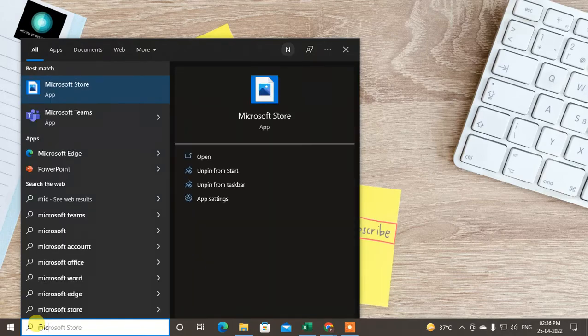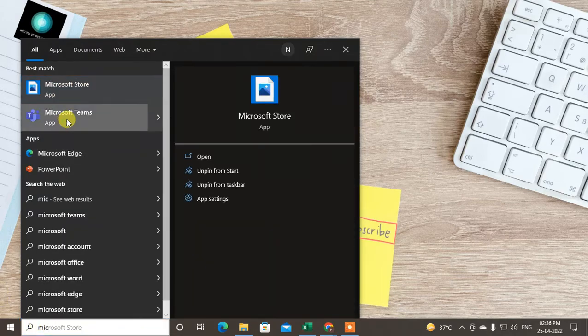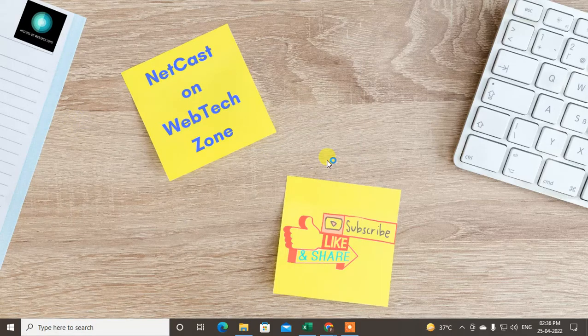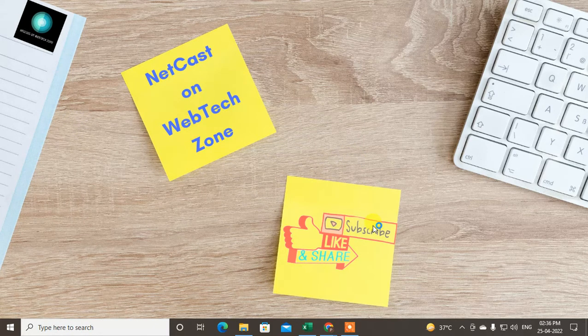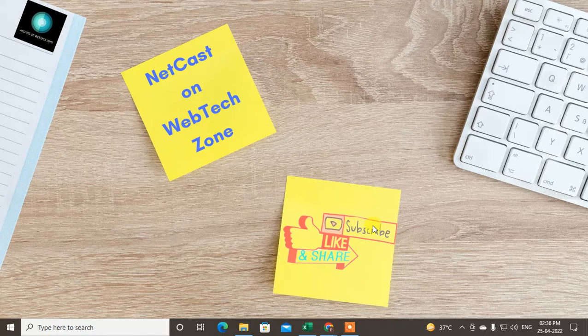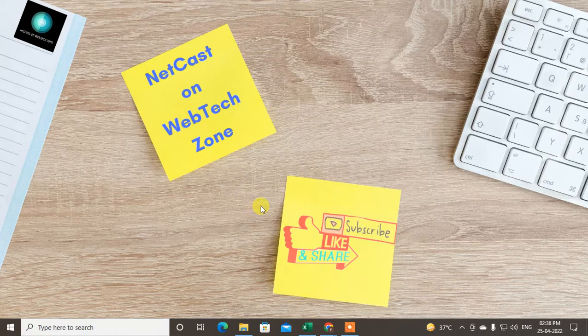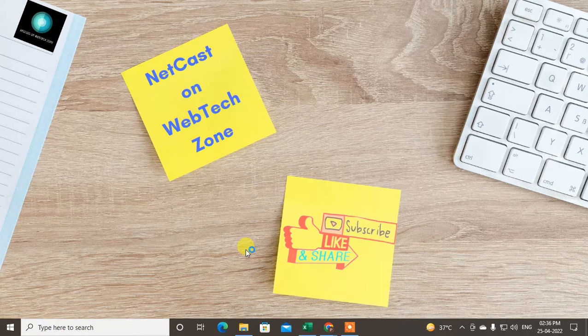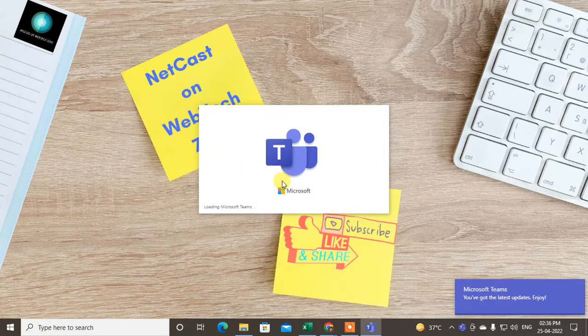Open Microsoft Teams here. If you have Outlook open, just close it and open Microsoft Teams. Let it open first. Yeah, it is open now.